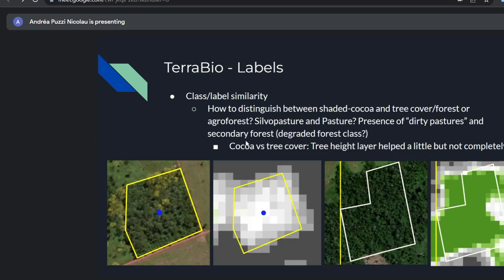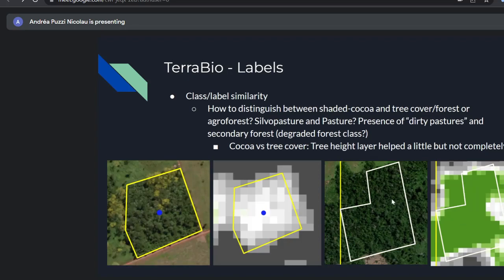One thing we found very useful, especially during validation, was distinguishing cocoa from tree cover using the UMD tree height layer. It helps a lot — cocoa in the Brazilian Amazon in this region doesn't go over about five meters, while real natural vegetation can go above 15 meters. So this layer helps distinguish agroforest plantation from natural vegetation, but it was too hard to interpret if it's cocoa versus some other agroforest plantation specifically.